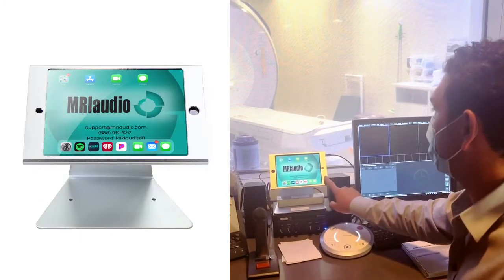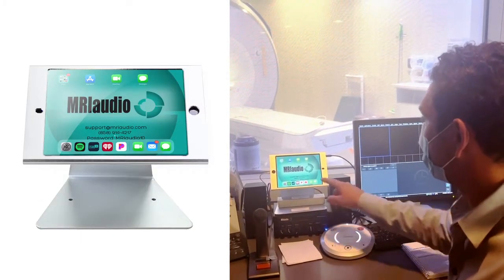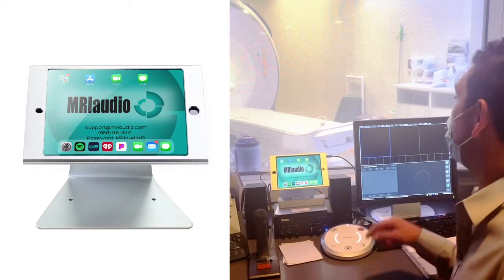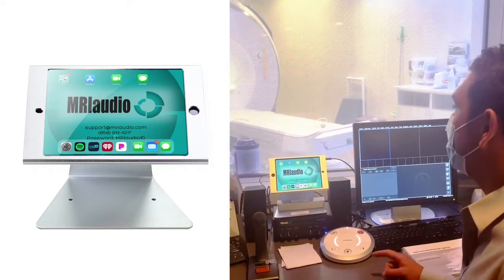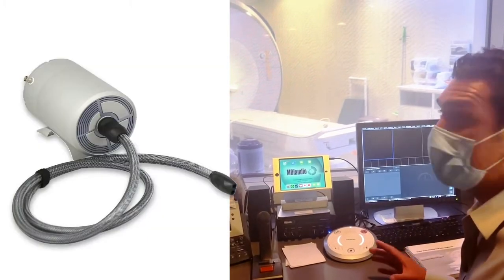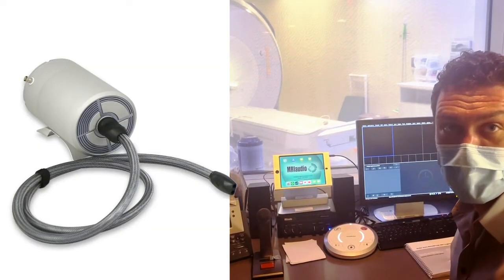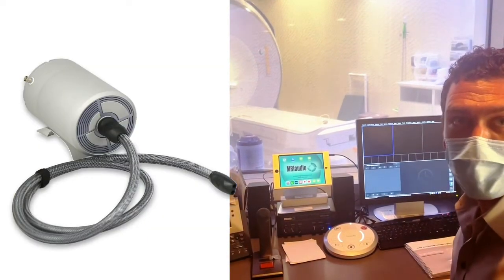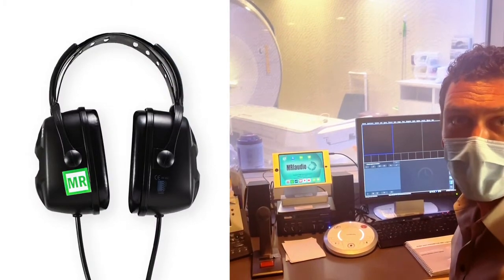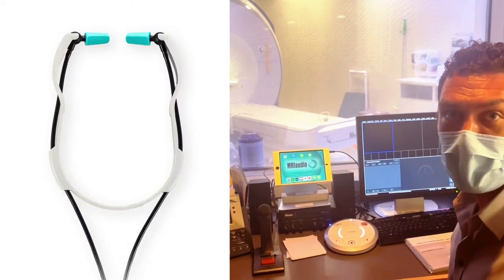The system also includes an iPad that acts as the music source, and inside the MRI suite there is a sonic transducer connected to a pneumatic tube that plugs into our over-ear and in-ear headphones.